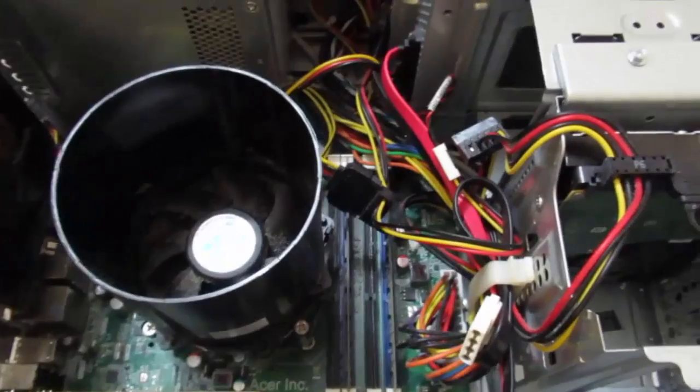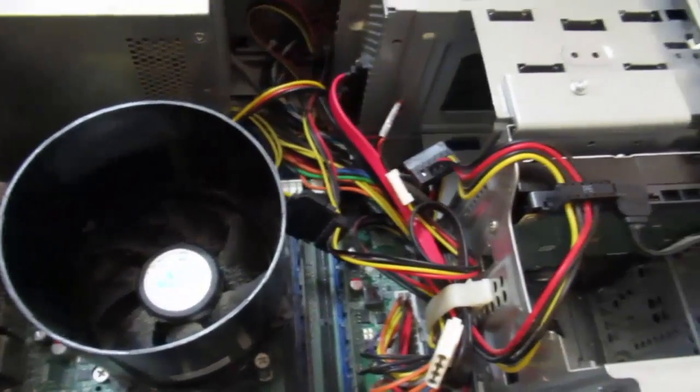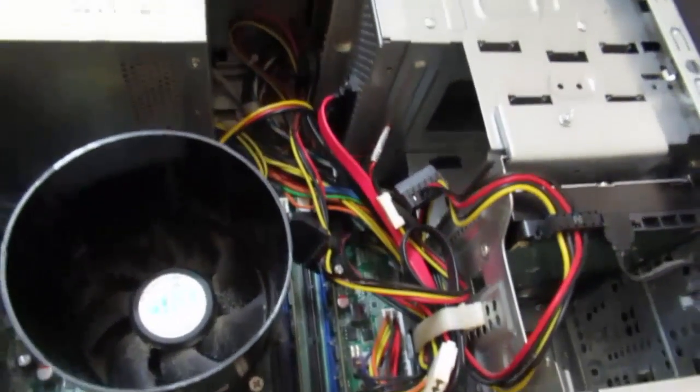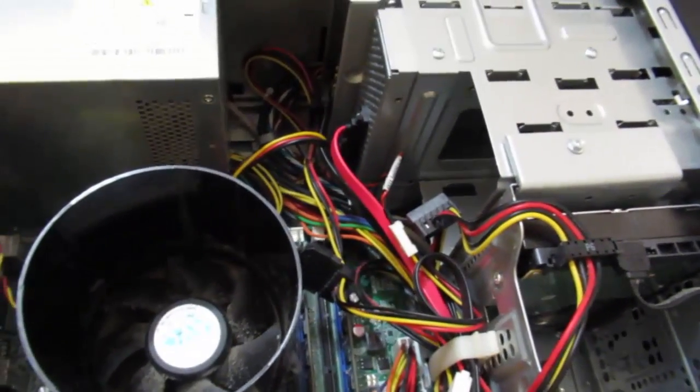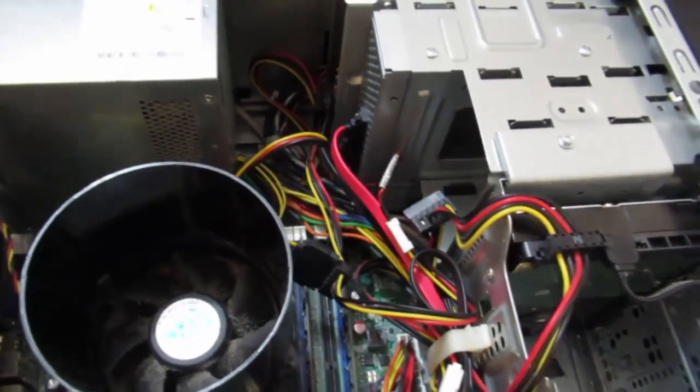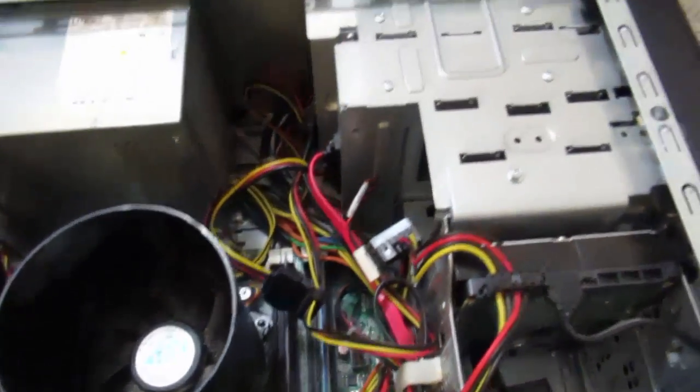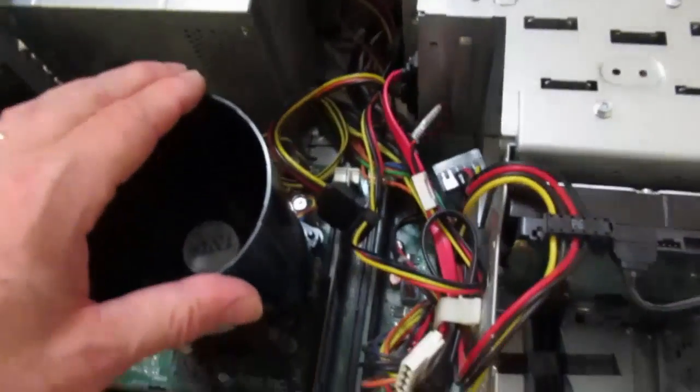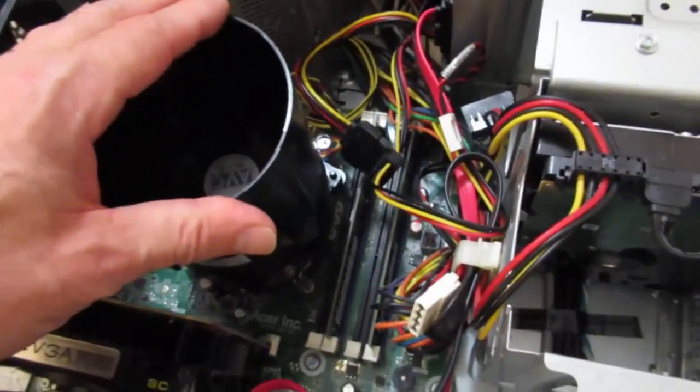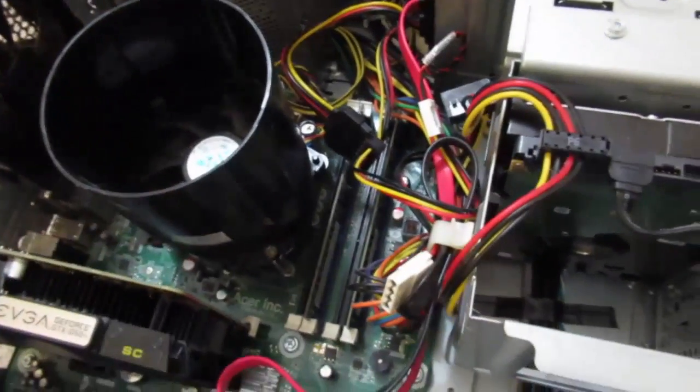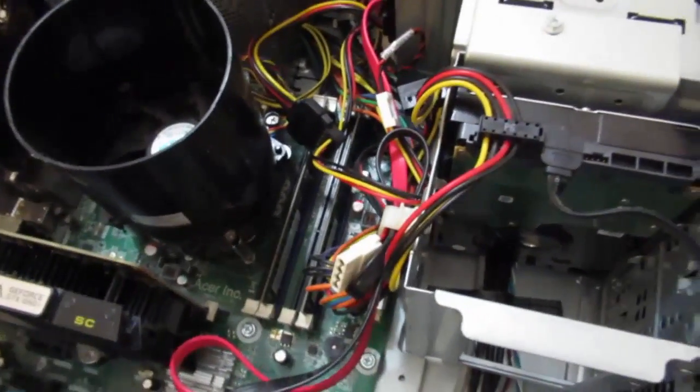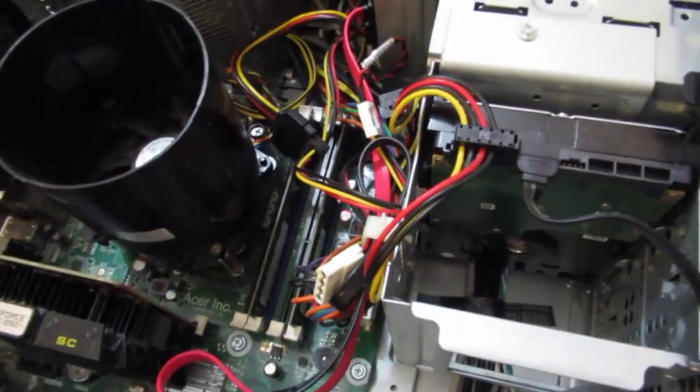There's storage mining, Siacoin, MaidSafeCoin is coming up. There are all sorts of different things I could do. The CPU, I'm just going to leave it as it is, and I'll get these hard drives set up.